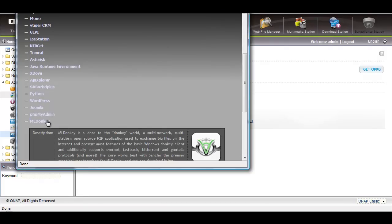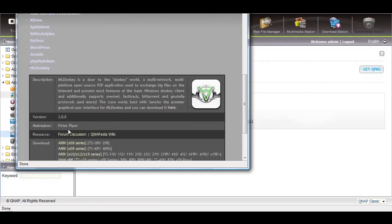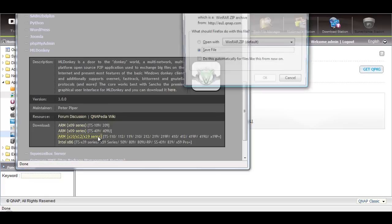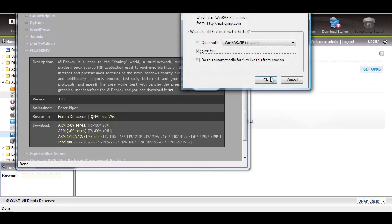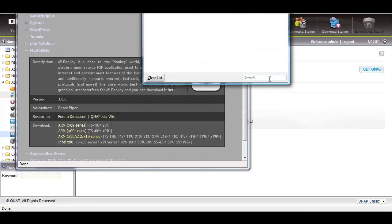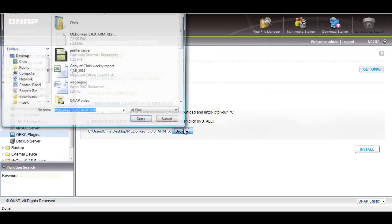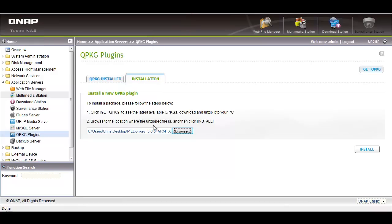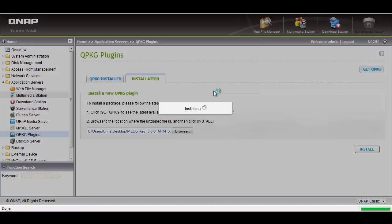Click on MLDonkey and download the application for your QNAP NAS. Then browse for the QPKG you just downloaded, install it, and it's ready to use.